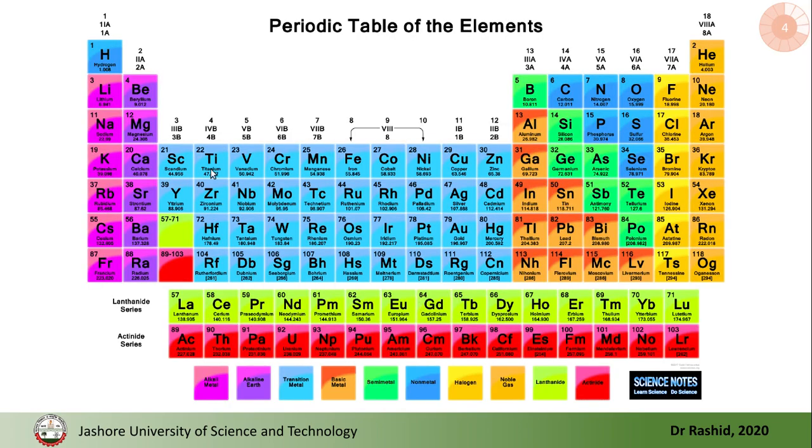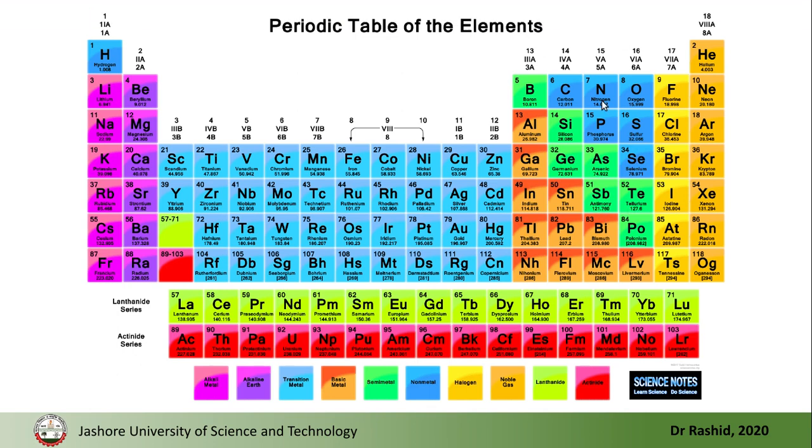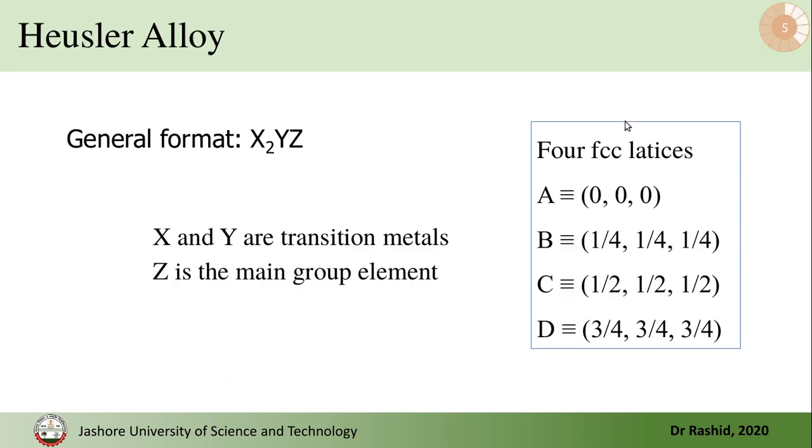So X and Y will be from this part of the periodic table and Z is from this group usually. In the Heusler alloys, there are four FCC lattices, face centered cubic lattices inserted into each other.